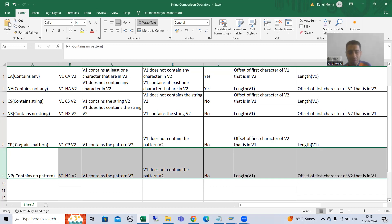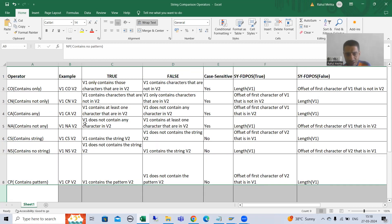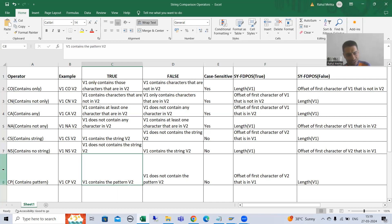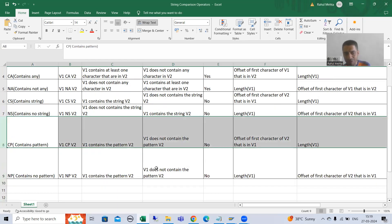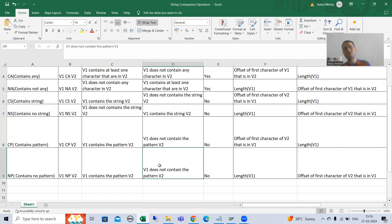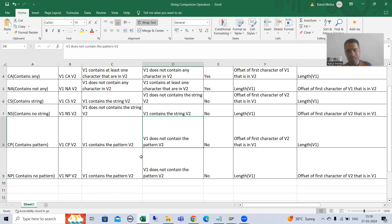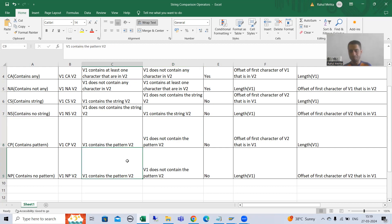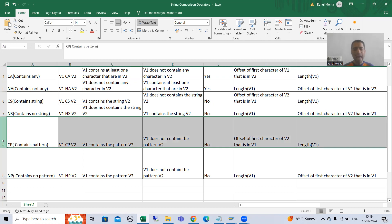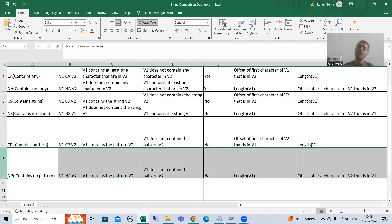Same to same — whatever is true in case of CP, it will be false in case of NP. Whatever is false for CP, it will be true for NP. And just like CP, NP will also not take case sensitiveness into consideration.